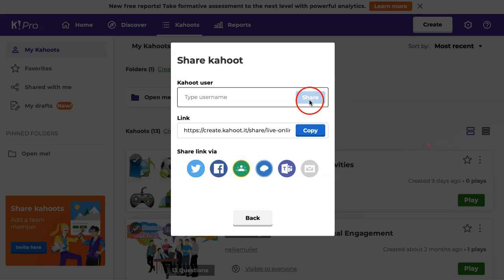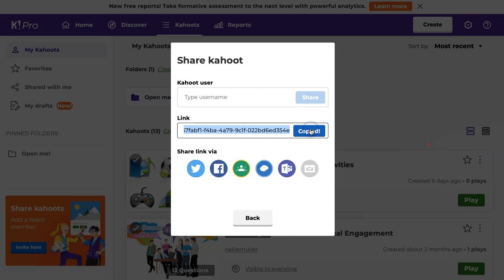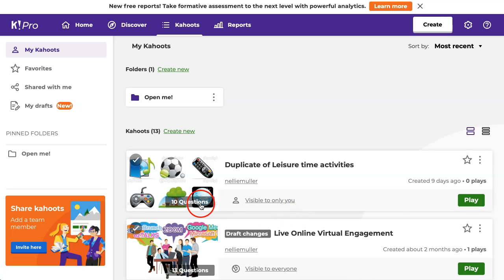I'm going to go into share. Under share, notice I copy the link and that's it. Now this one is public, otherwise I wouldn't be able to share it.